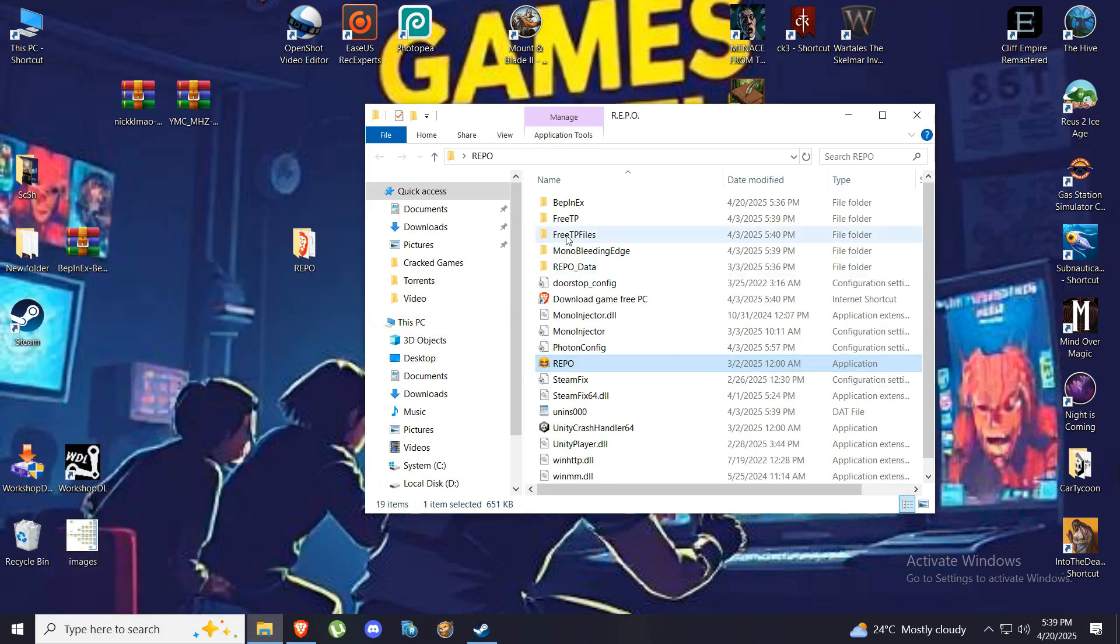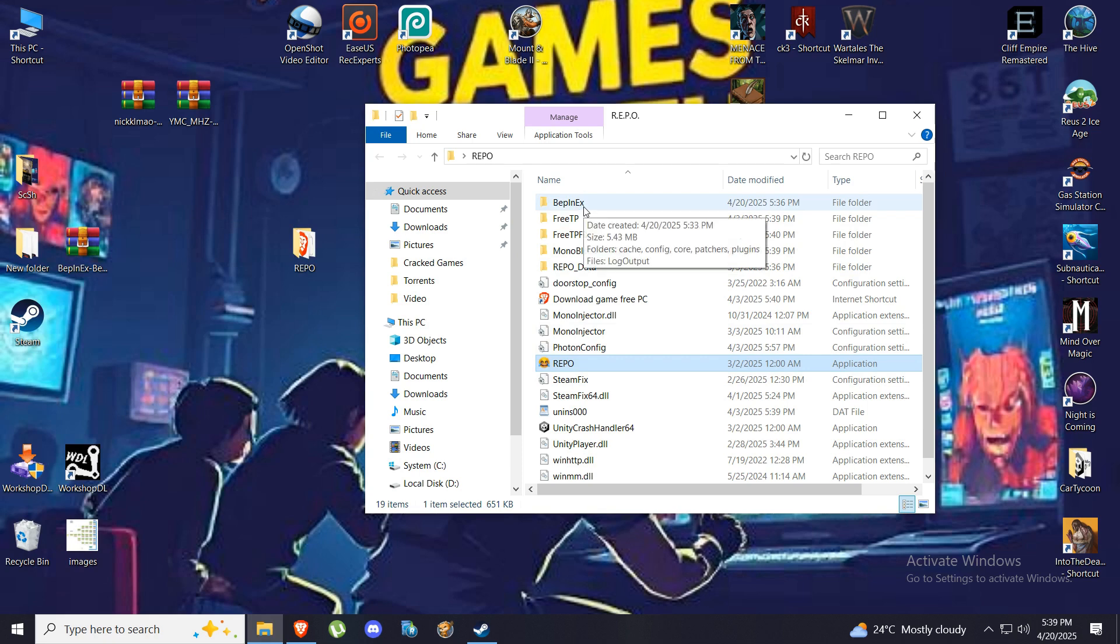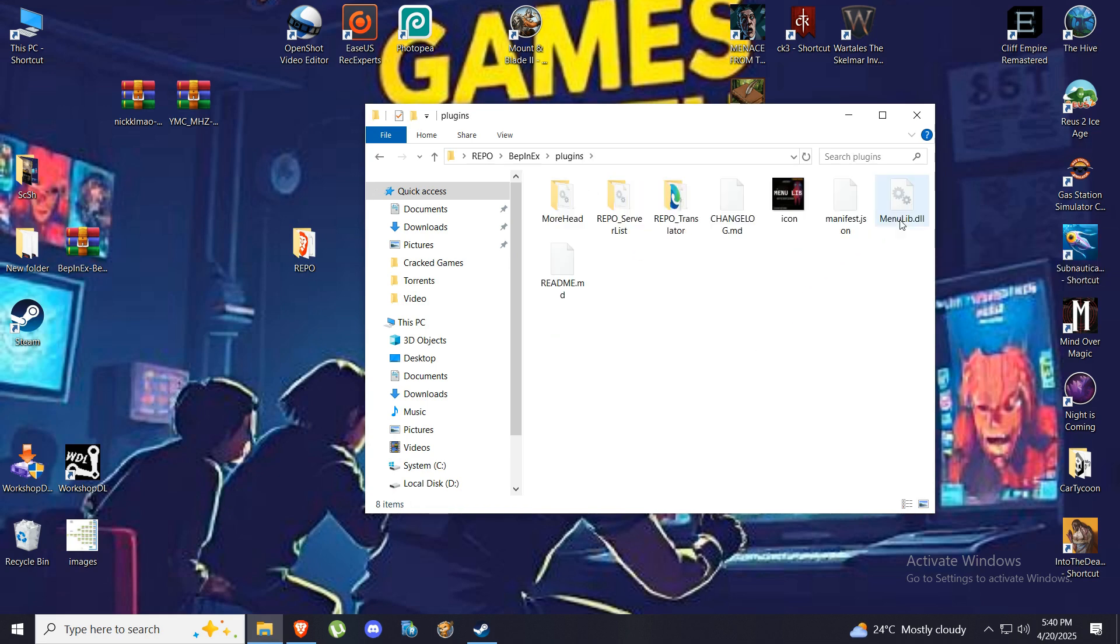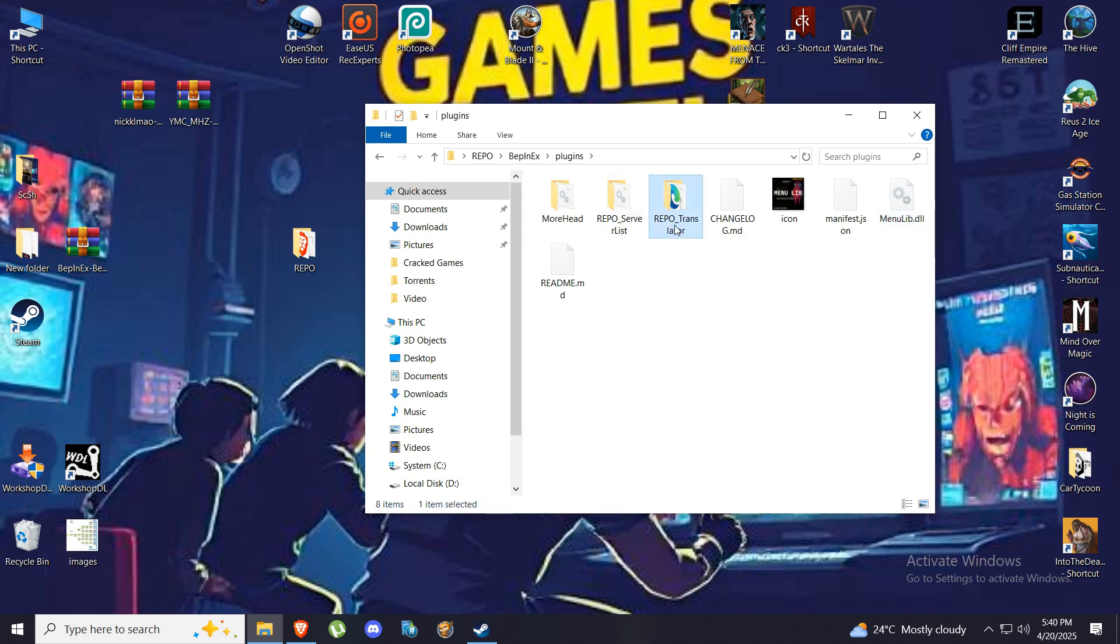Now when you open where it is installed, you're going to open this first file, blampex or whatever. Then you're going to look for plugins. In plugins you're going to have this repo translator and you're going to delete just this one.